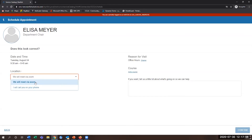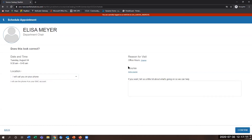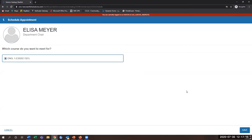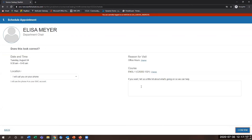Next, choose a location. At this point you can either do it via Zoom or on the phone. You can also add the course you want to discuss during the appointment.